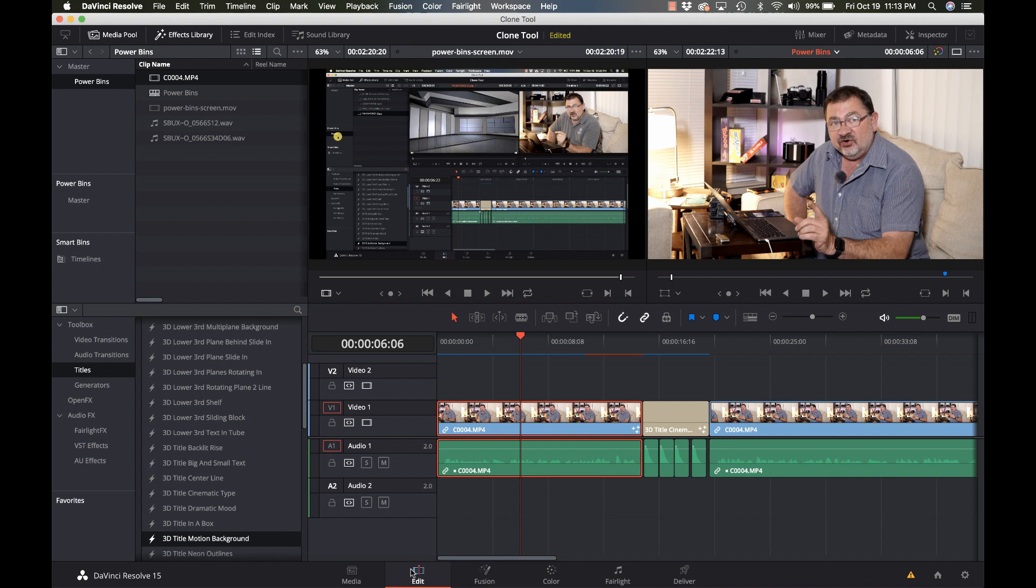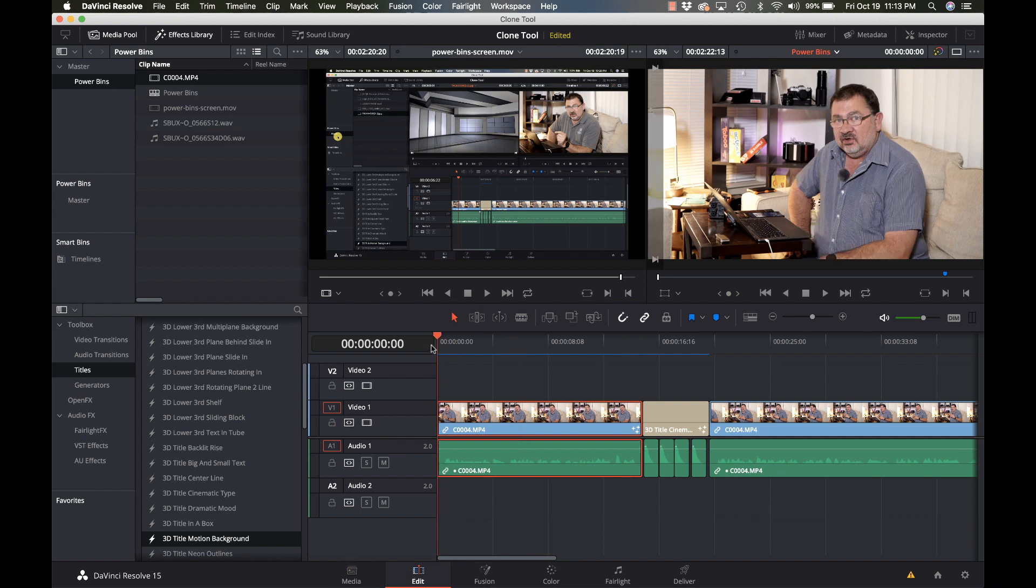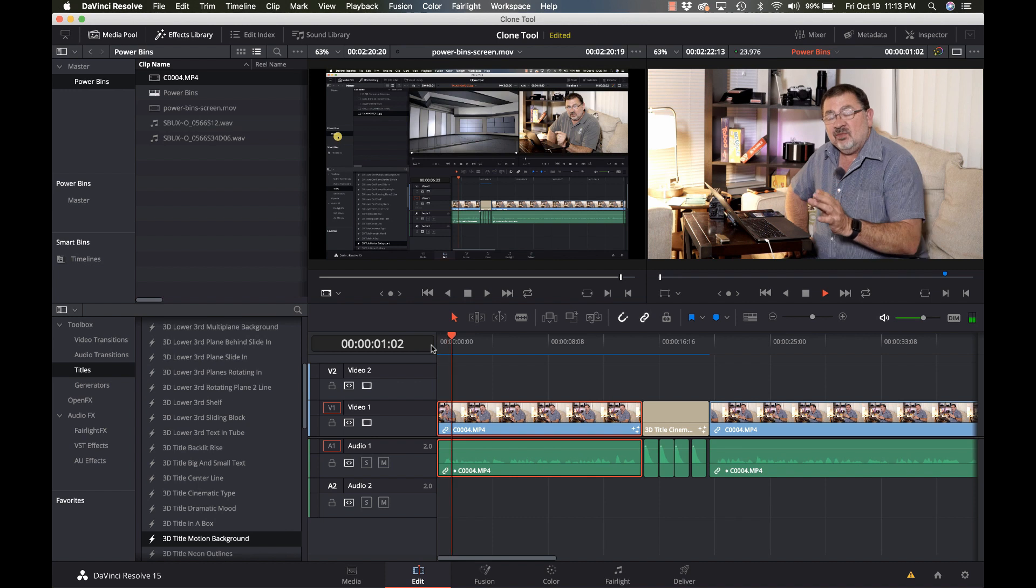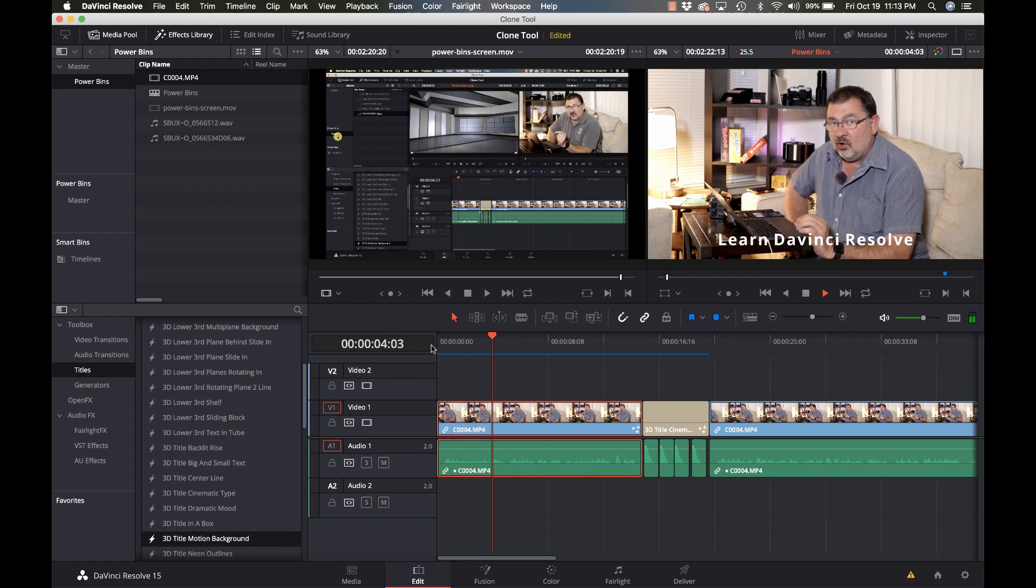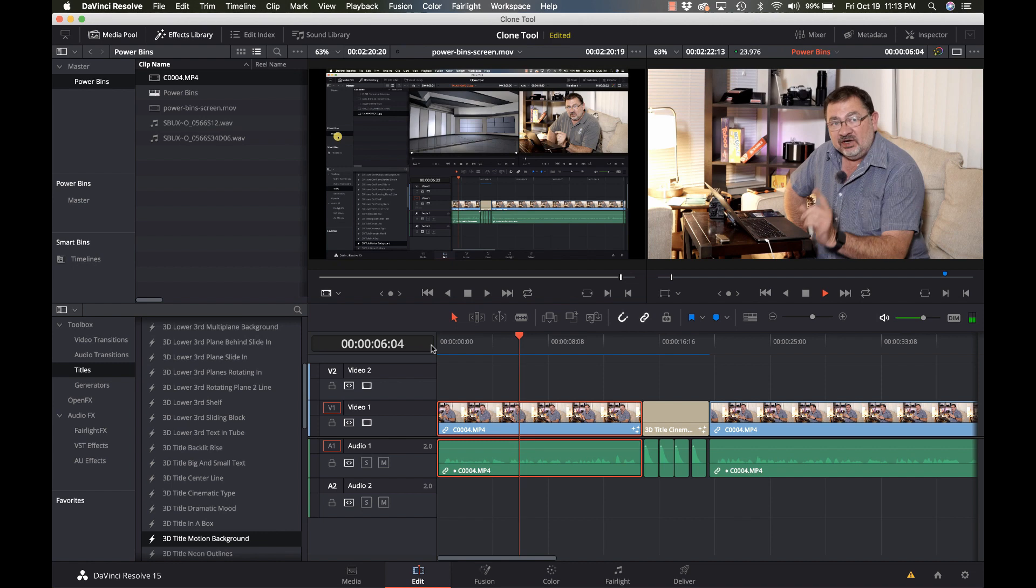But now it just looks like a normal clip. We don't see that anything is there. That's just kind of the beauty of how it's all integrated. So let's go to the beginning there. And there we go.